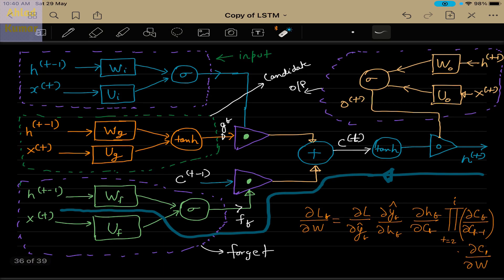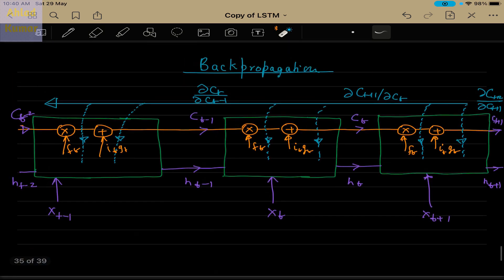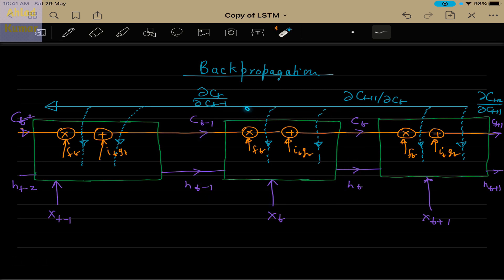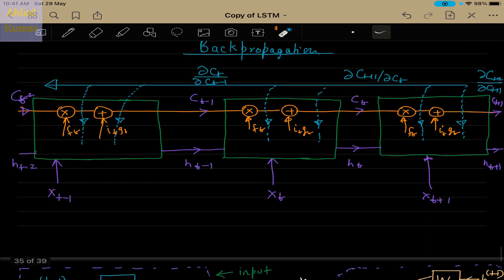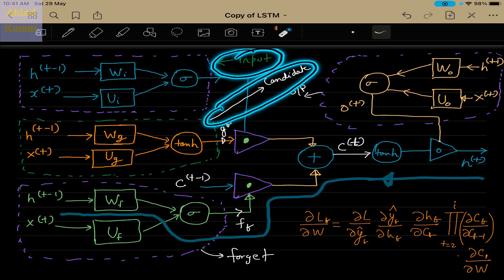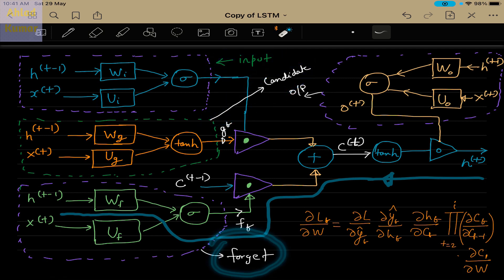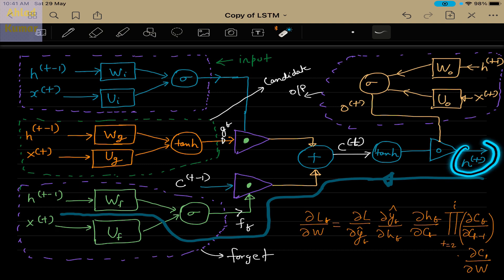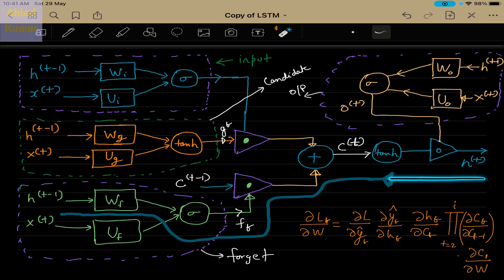This is another way of representing the LSTM network. I am looking at a specific block and redrawing it in a different way. Here we have an input block, a candidate block, a forget block, and an output block — all combined together to give the signal HT. We discussed this in our earlier lecture. This is showing a single block of LSTM, and what I am trying to show is the flow of gradients in this particular block. You can see how the gradients are actually flowing back.